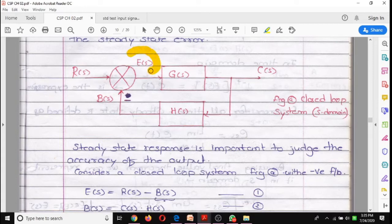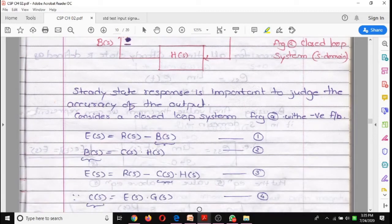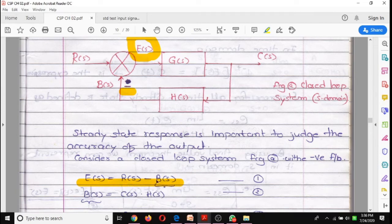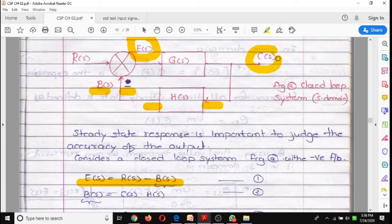Now we focus on the error signal. Previously we derived the transfer function C(s)/R(s), focusing on output divided by input. Now we focus on E(s). The first equation is: E(s) = R(s) − B(s), since this is a negative feedback system with the error amplifier having two inputs and one output.